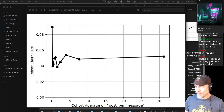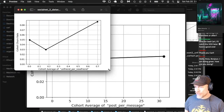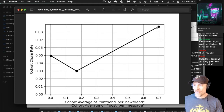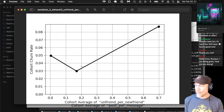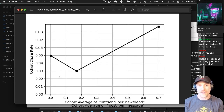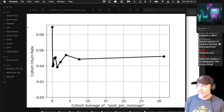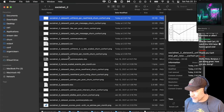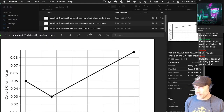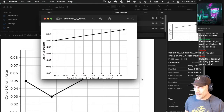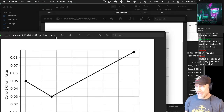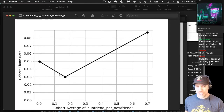Unfriend per new friend has a somewhat stronger relationship to churn. If you have a very high ratio of unfriends per new friend, averaging around 0.7, you actually have a pretty high churn rate — significantly higher than people with a low ratio. This is interesting because new friend per month itself did not have a very strong relationship to churn. The ratio metric, I think, reveals the relationship despite the correlation.